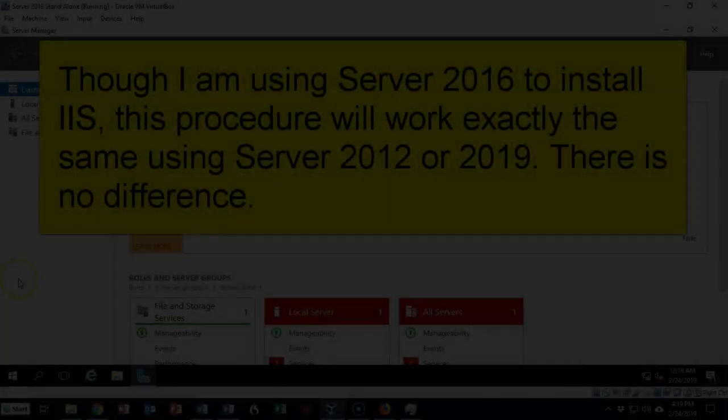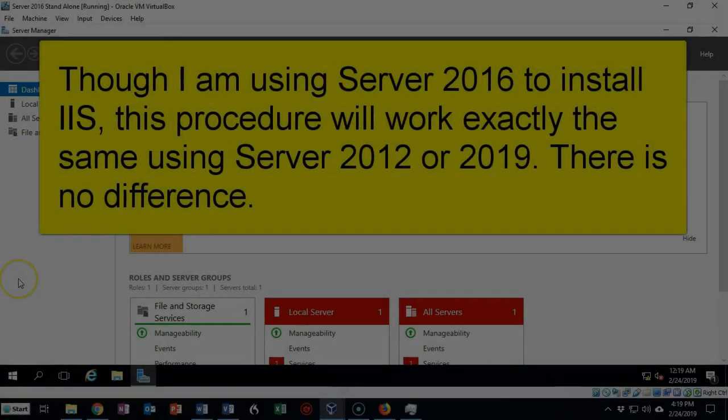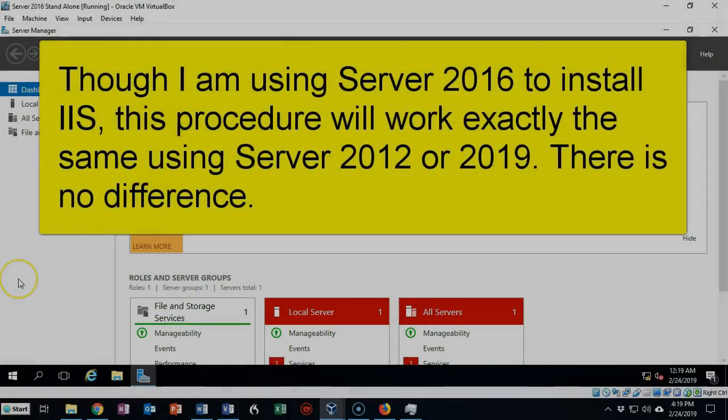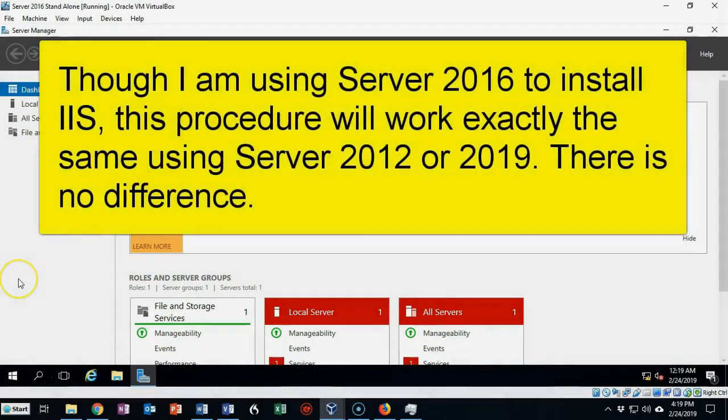Greetings, I'm Professor Kay and in a new short video presentation we're going to see how we go about installing IIS on a Microsoft Windows Server using PowerShell.